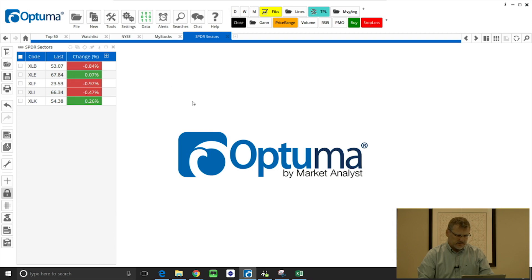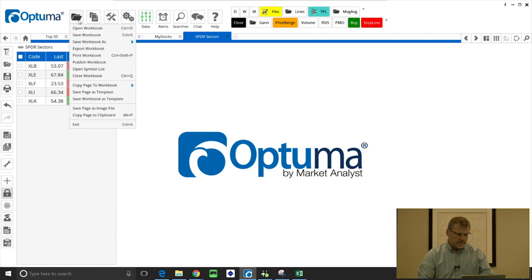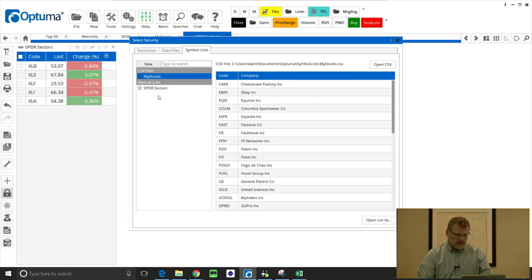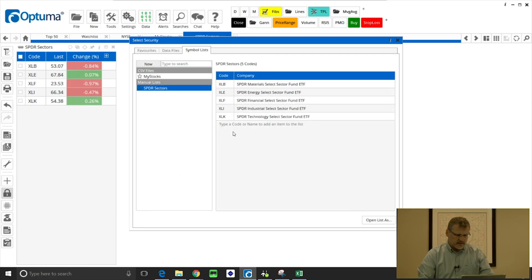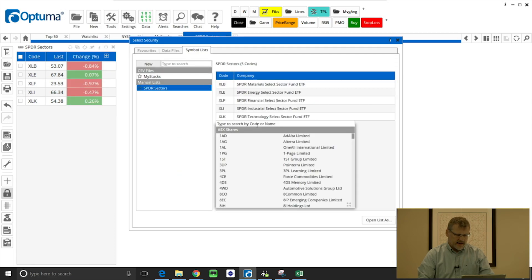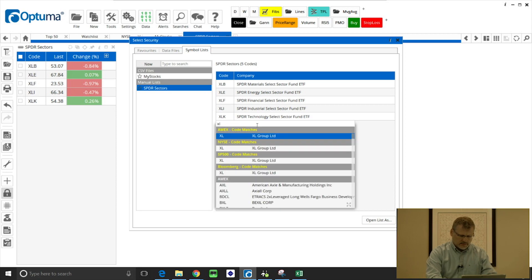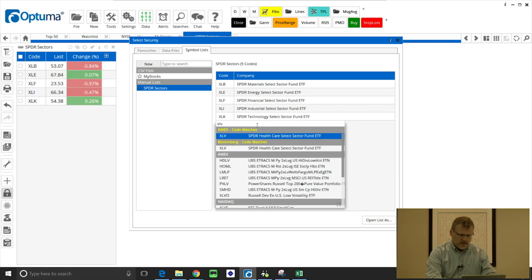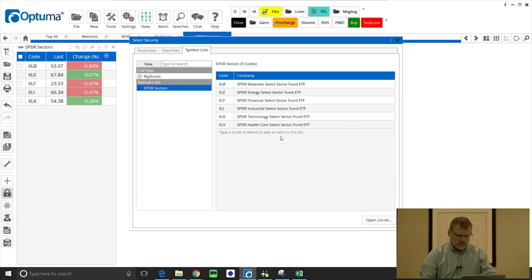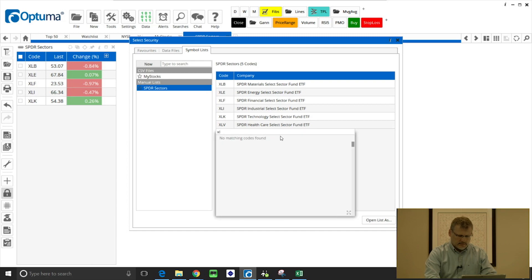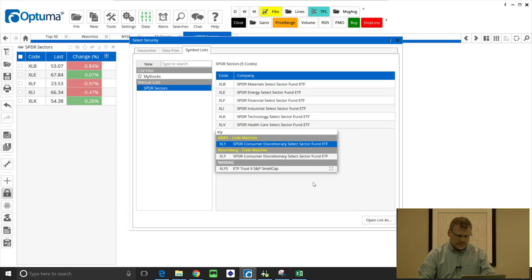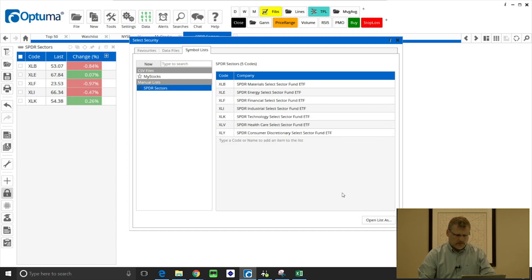If I go into file, open symbol list, spider sectors, I can add more: XLV and XLY.